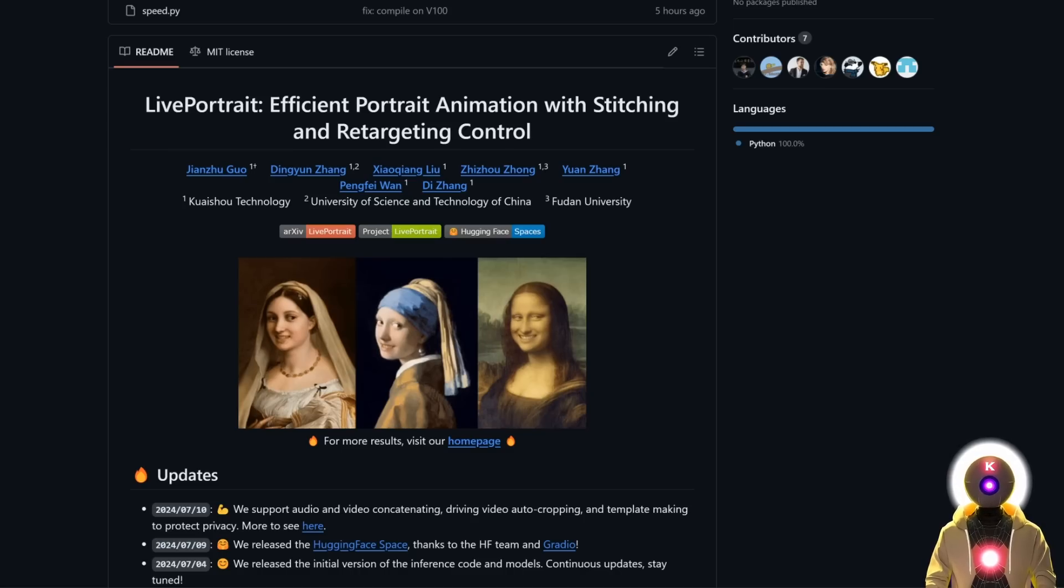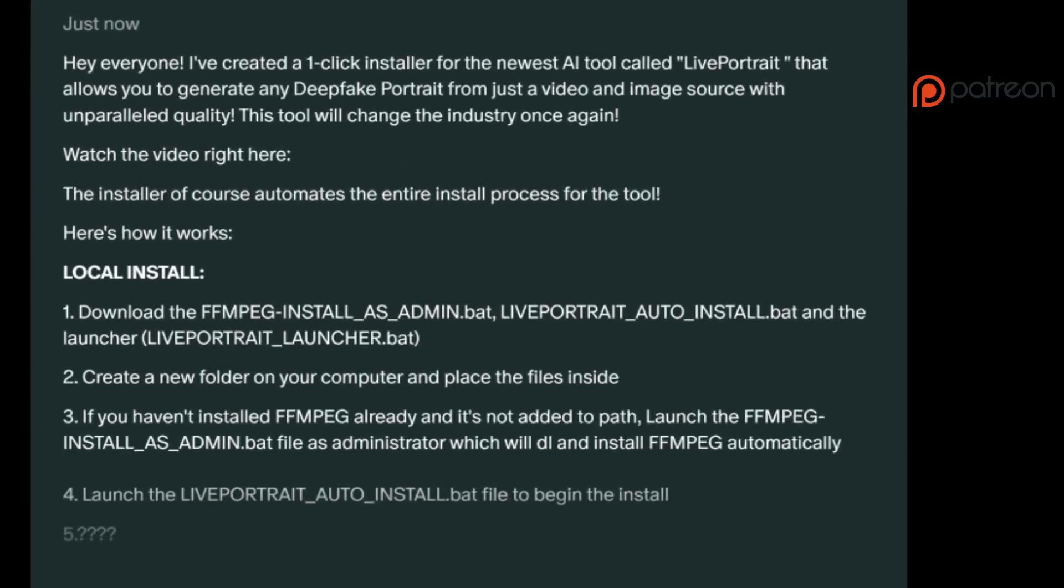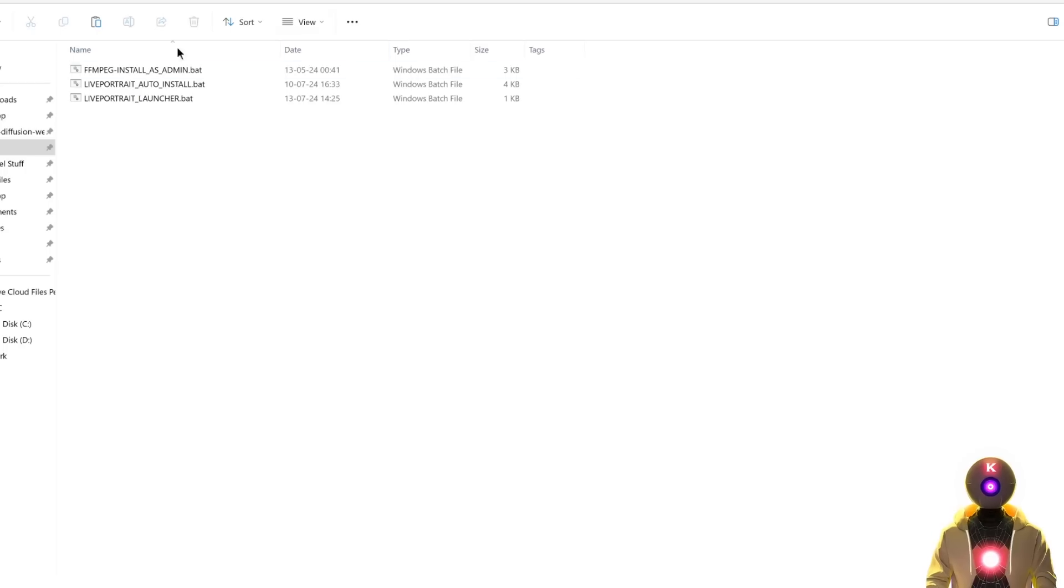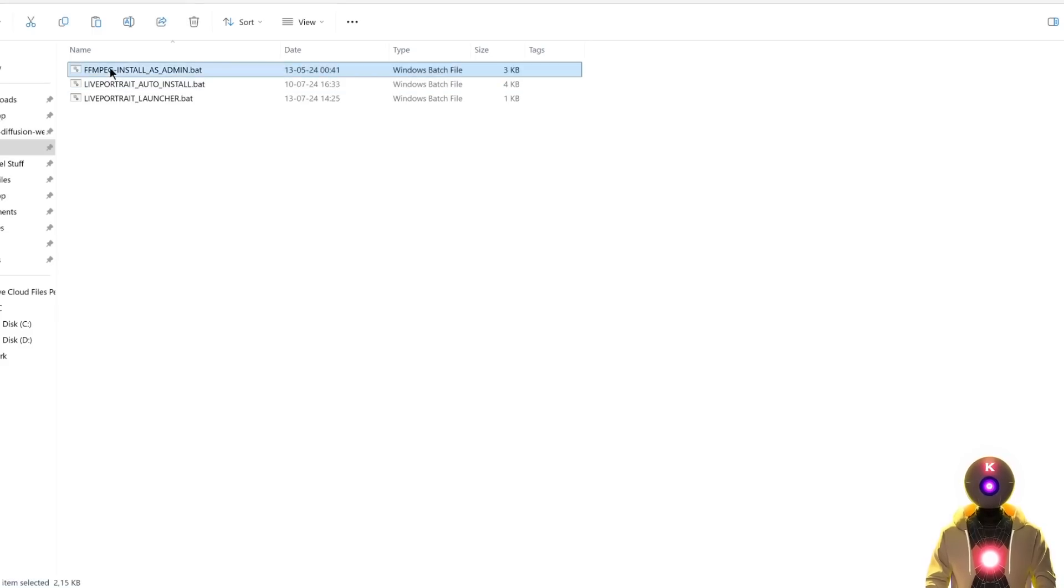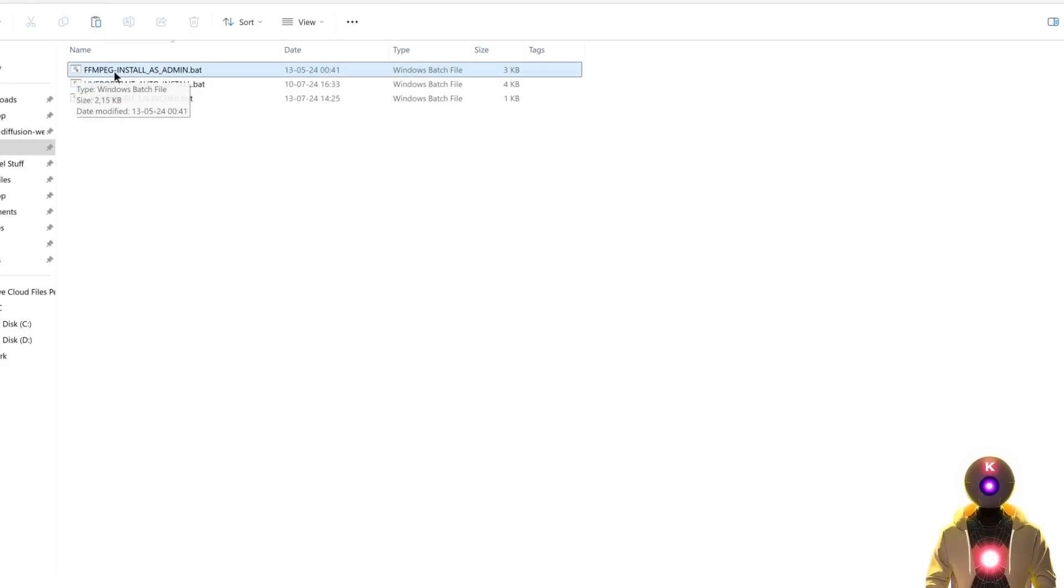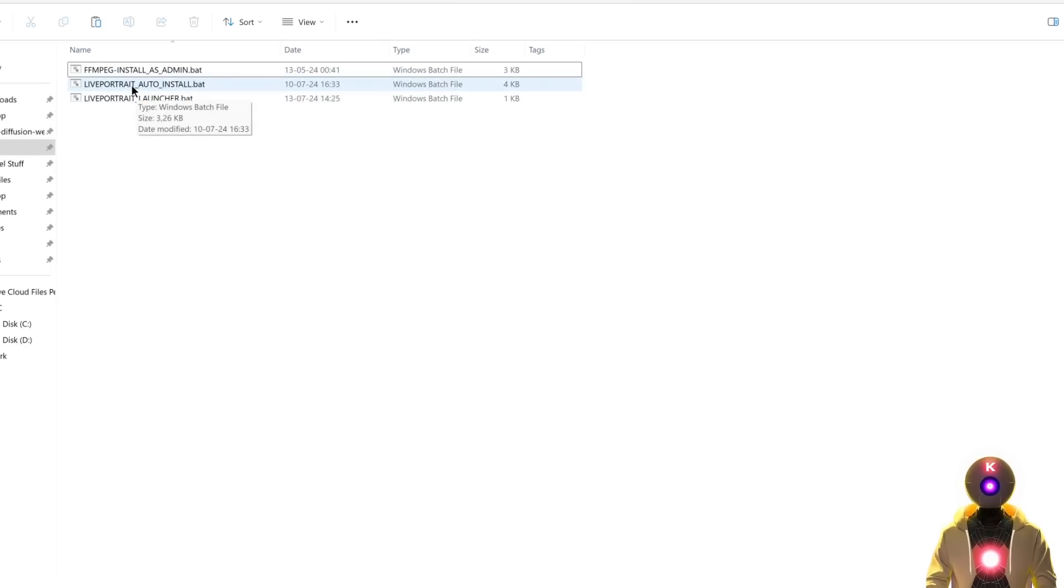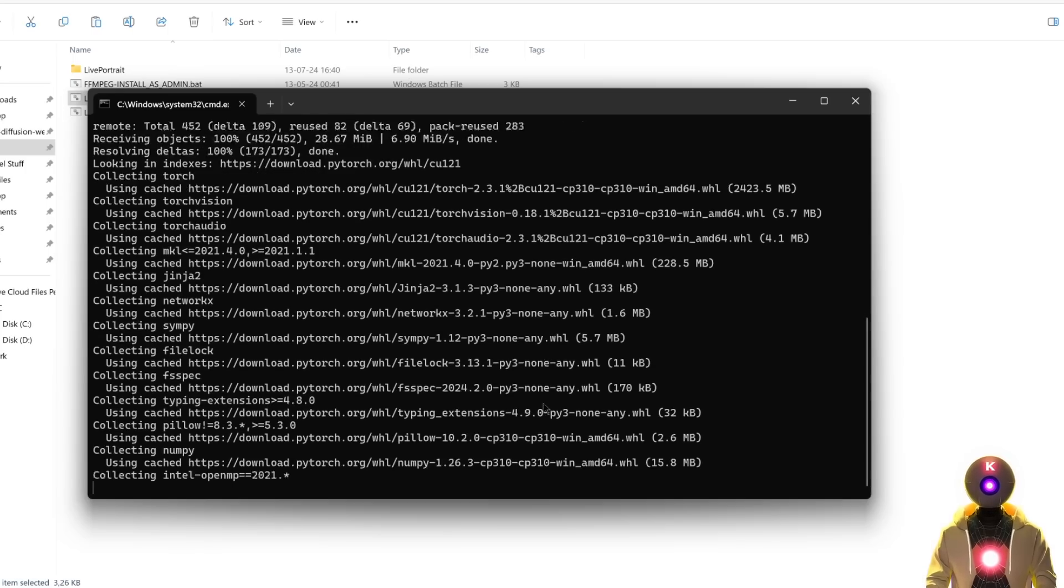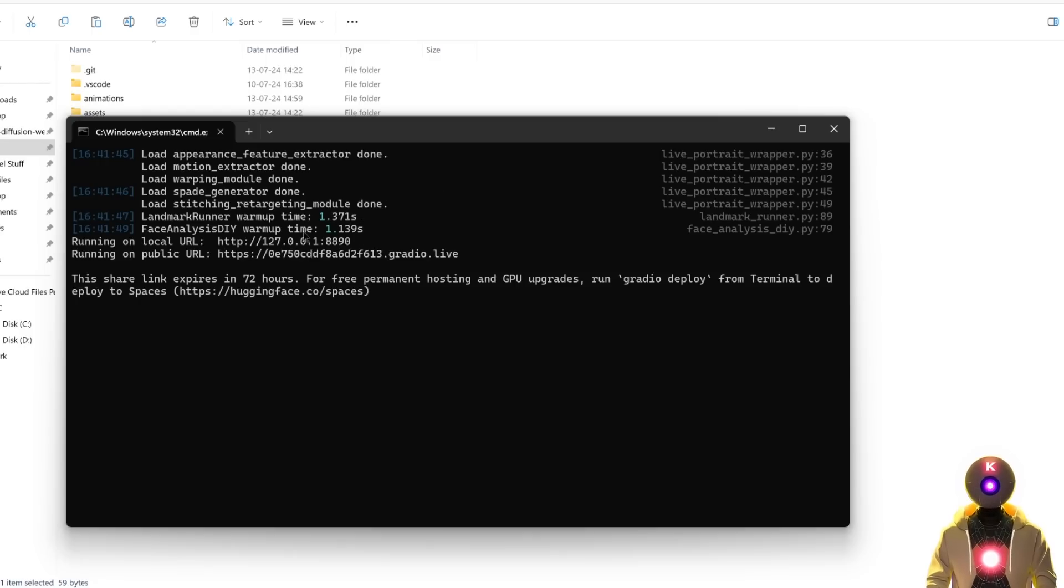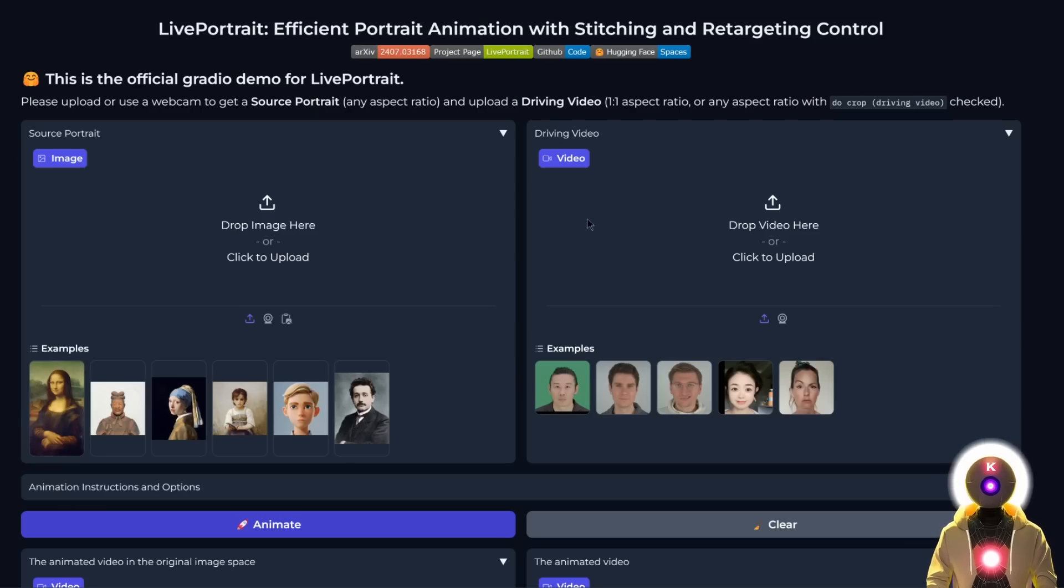To install Live Portrait, you have two ways. The first is by using the one-click installer available for my Patreon supporters. Just download the files onto your computer. If you don't have FFmpeg installed and added to path, first run this file as an administrator to automatically install FFmpeg. Once done, double-click the Live Portrait install.bat file, which will automatically install Live Portrait. After a few minutes, you should see a local URL that will launch the web UI in your browser, ready to be used. Simple as that.